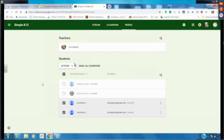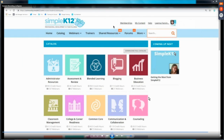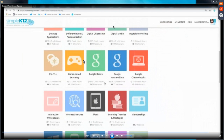I didn't get to everything, but I hope you got something to take away — especially the Classwork tab and to-do lists that are new to Classroom. It makes it a lot easier to have a paperless classroom. I hope it was helpful to see the student view as well. Inside the catalog, there's a Google Basics category where you can find additional resources.